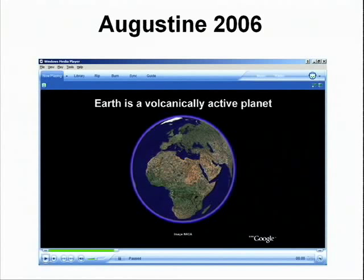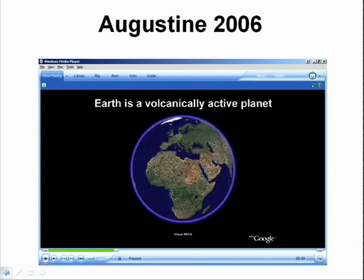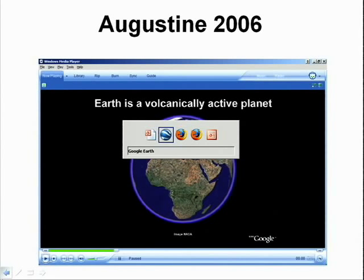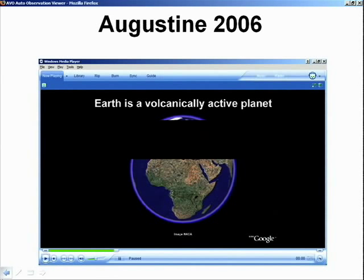So before we end, I want to show something that combines all of these techniques together into a useful format. This was a video I put together for a conference this summer. The idea was to try and show how Google Earth can be used to tell an instructive story in a format that is user-friendly to both other scientists and the general public.